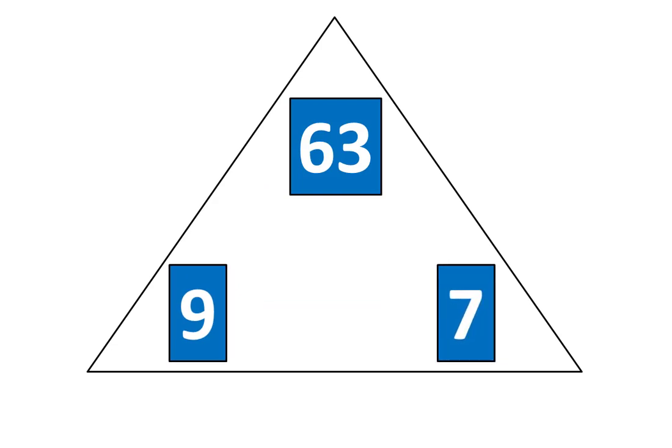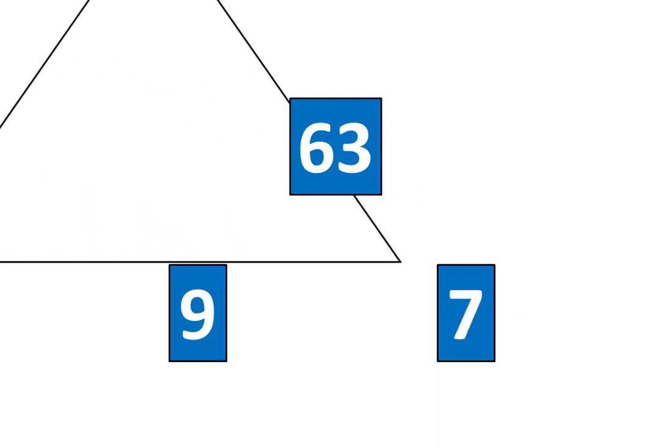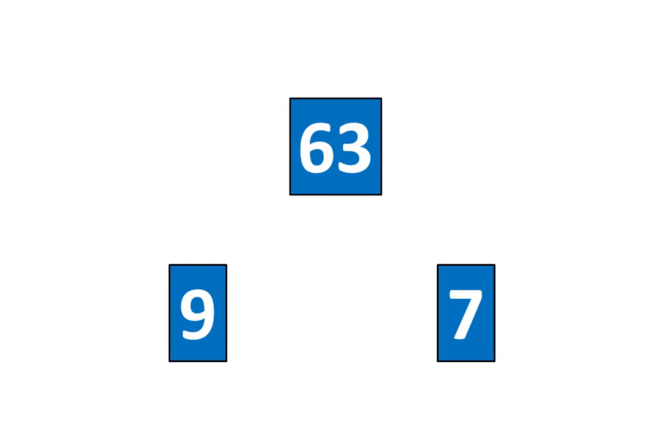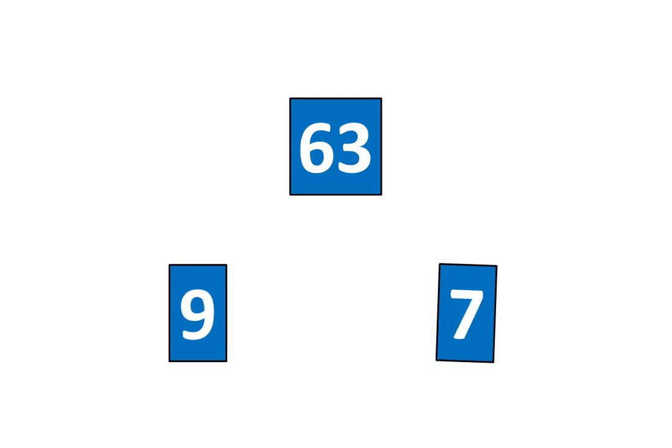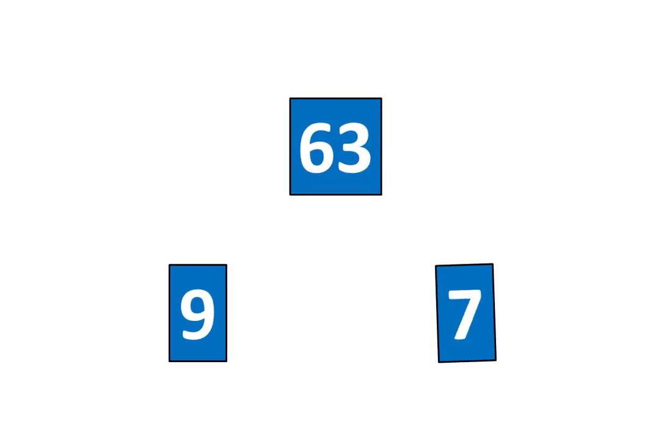Now I'll move the triangle away. Here is another relationship. 63 is 9 times greater than 7, and 63 is 7 times greater than 9.